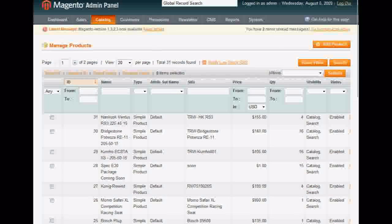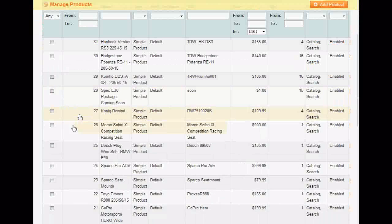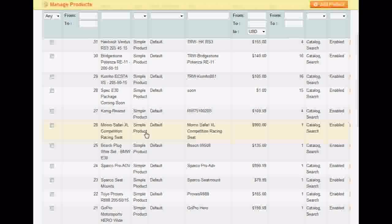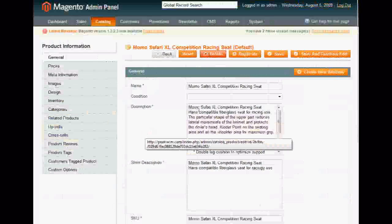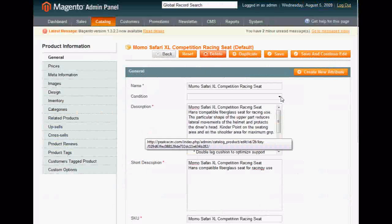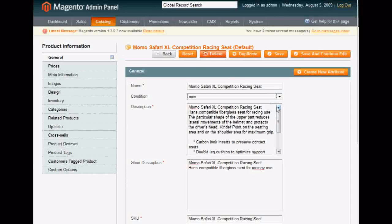We're going to go to this product here, the Momo Seat, and you can see the new condition right there. Go ahead and choose the drop-down and click New. Click Save.